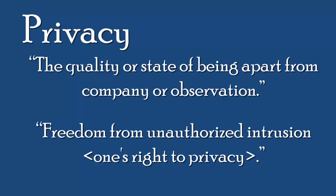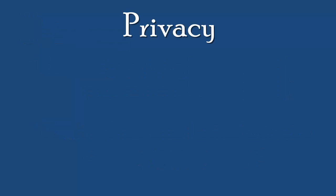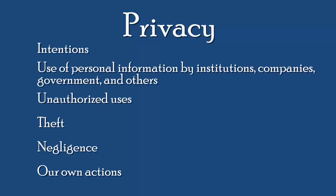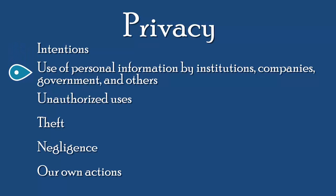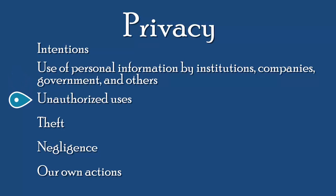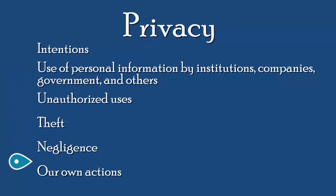In our pursuit of better understanding ethical issues around privacy and computing, let's consider key aspects of privacy and the threats to privacy. View privacy as a good thing, and consider these categories as we examine privacy: intentions, use of personal information by institutions, companies, government, and others; unauthorized uses, theft, negligence, and our own actions.